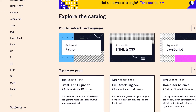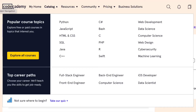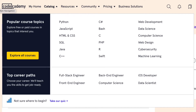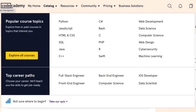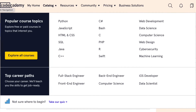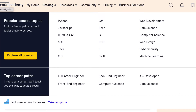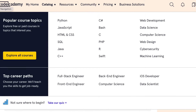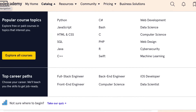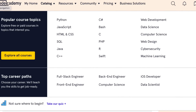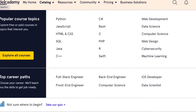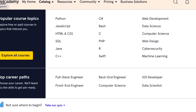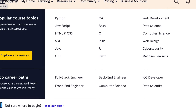I'll post a link to that site in the description of this video. On that website, if you go to the tab that says Catalog, you'll find subject areas like full stack engineer, back-end engineer, iOS developer, front-end engineer, and computer science. Your mentor will help you choose which path is best to follow. Front-end engineer is a good starting point as there are many entry-level jobs in this area. You'll also see subject areas like web development, data science, computer science, web design, cybersecurity, and machine learning. Web development is a good place to start if you're unsure.